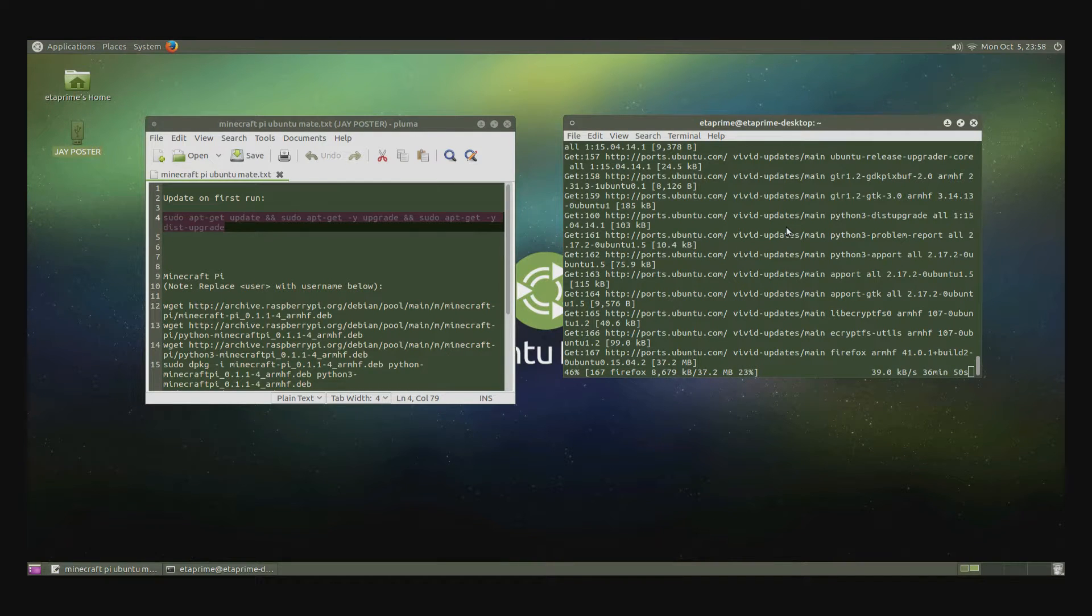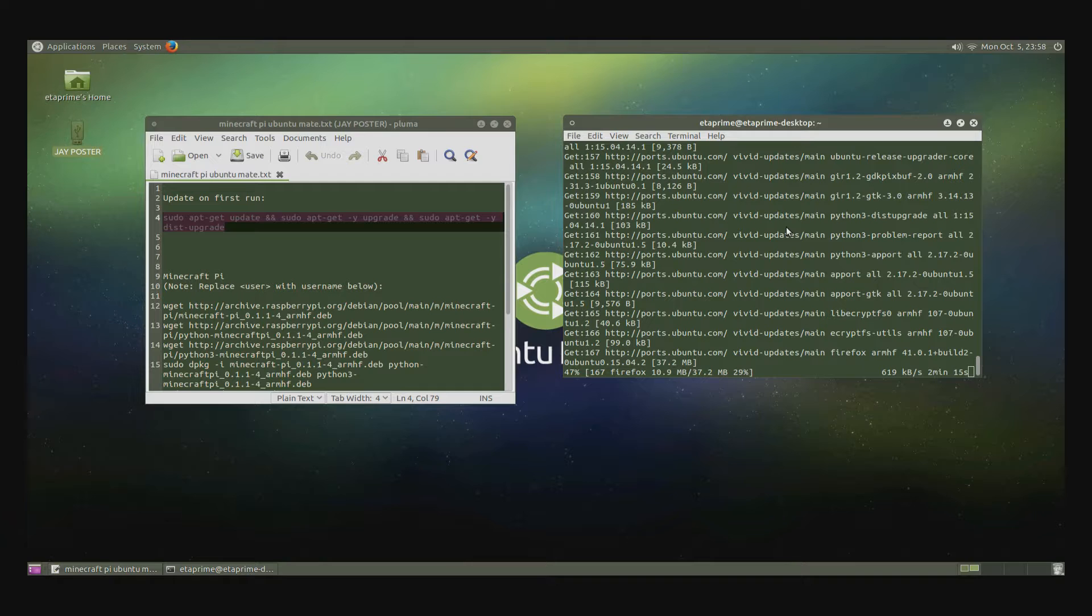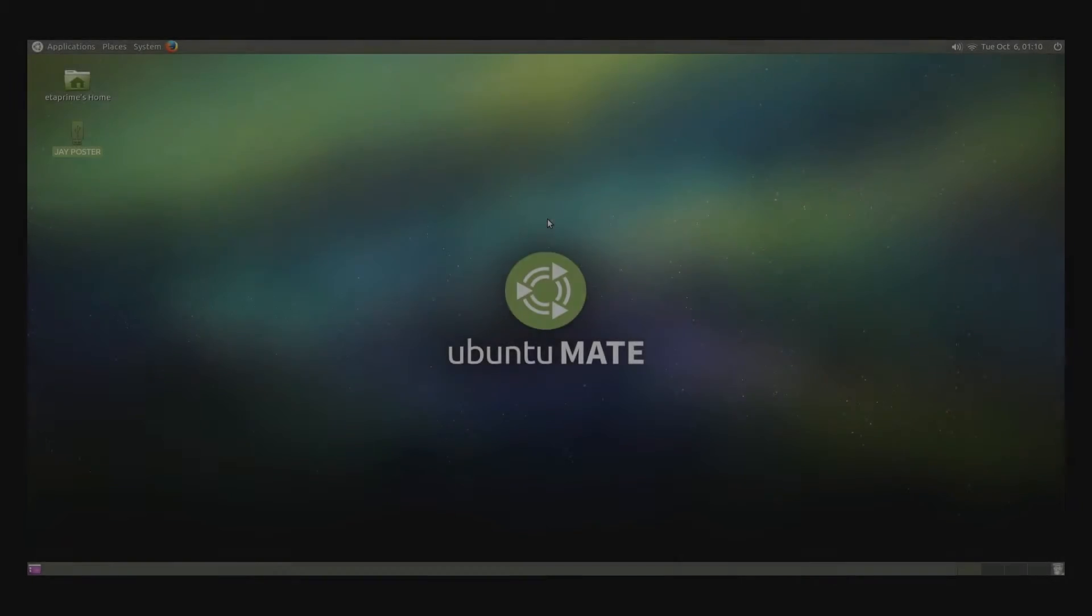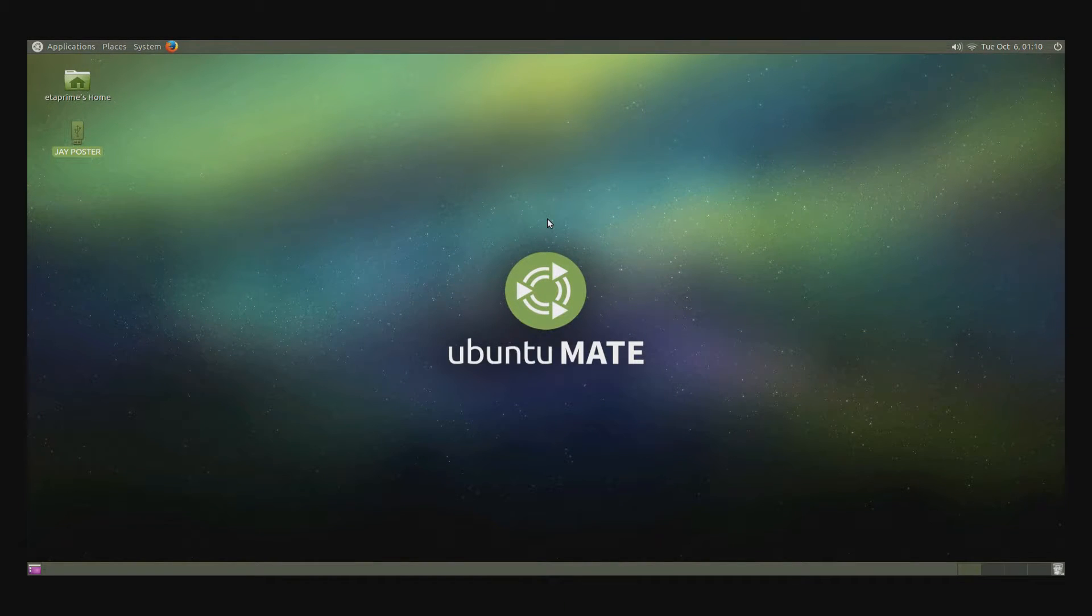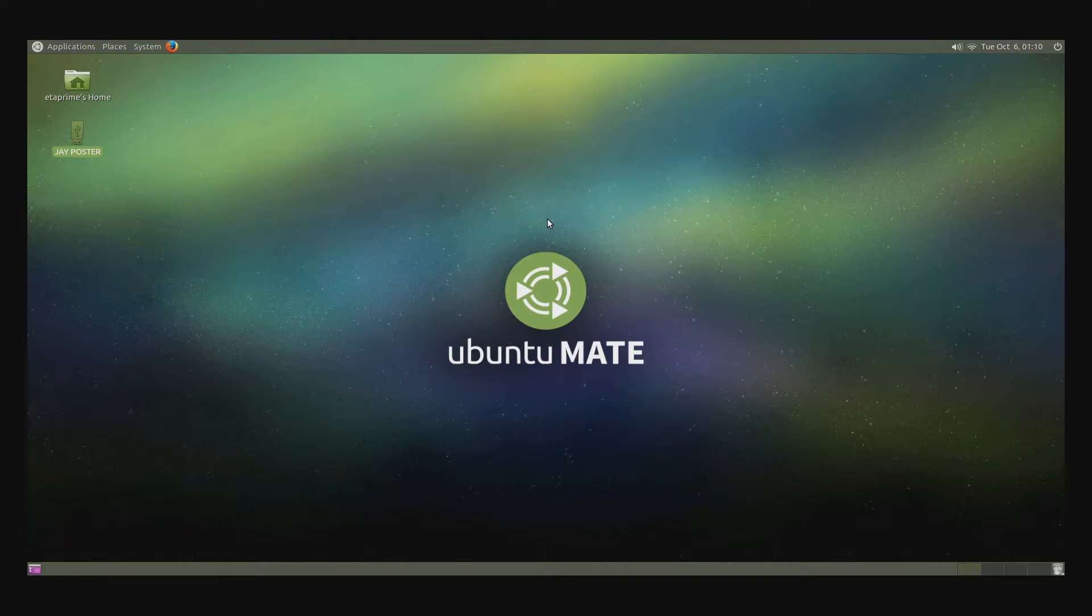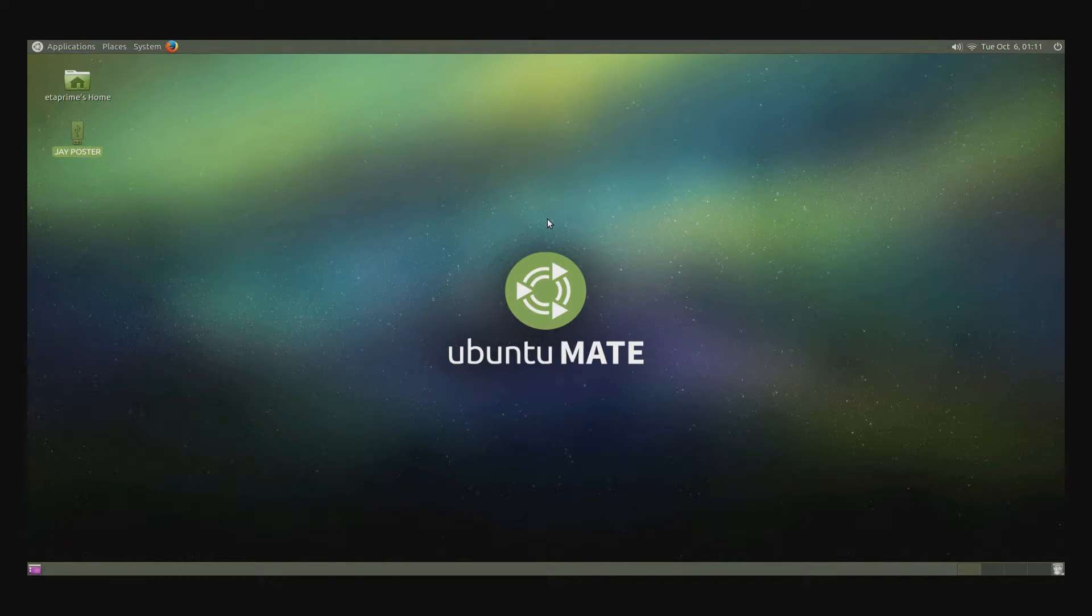All right. I'm going to reboot. It'll just take a second. Here we go. Okay. Now that we're rebooted, we're all up to date on Ubuntu Mate. So we're going to install Minecraft Pi.